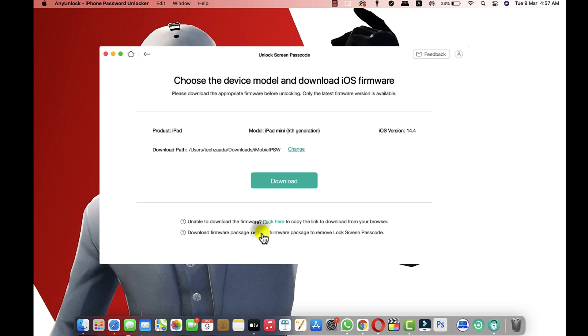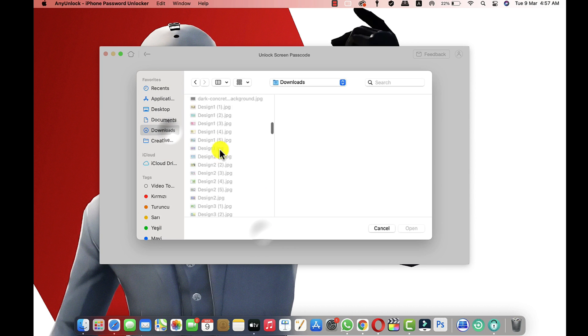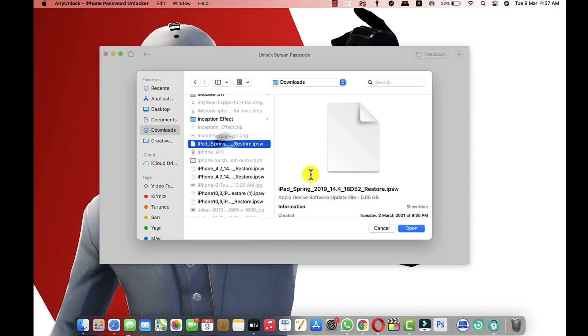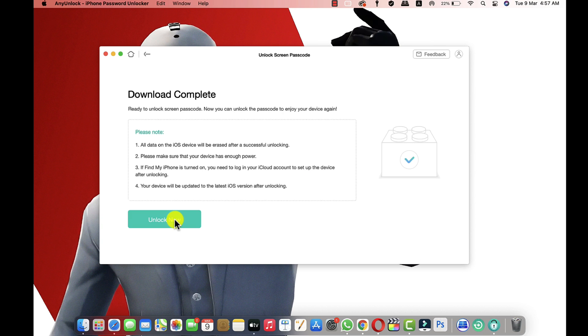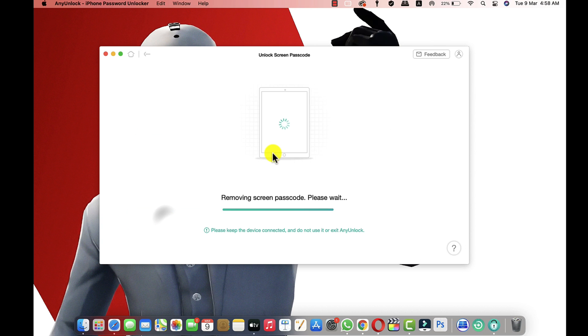So I've already downloaded the firmware so I'm just gonna select it by clicking on this link. Okay, after that just click on unlock now and it will start removing the passcode from your iPad. So all you have to do is keep your iPad and computer alone, just leave them as they are.